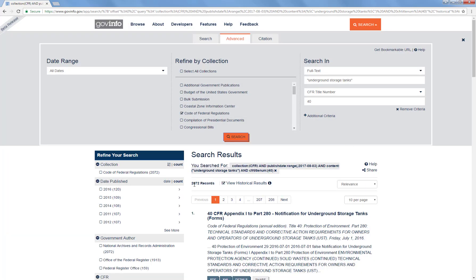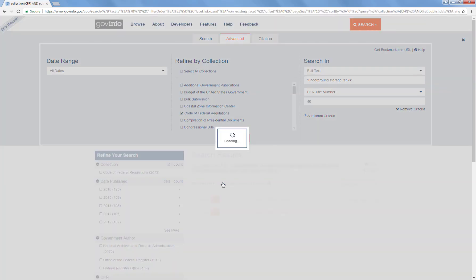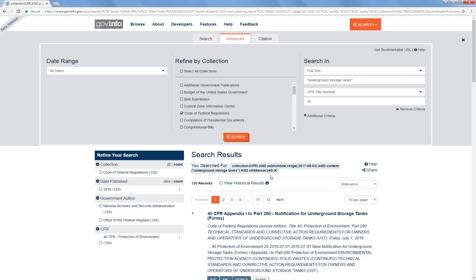At first you might think that there's a horrible mistake, because we've got 2,072 records. However, the reason we have that is because this View Historical Results option is checked here. If we uncheck that, we're back to the 120 records that we were expecting that we got when we did the other search and then applied the limits.